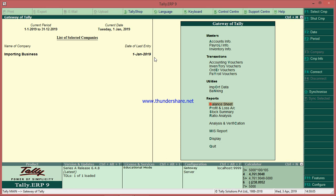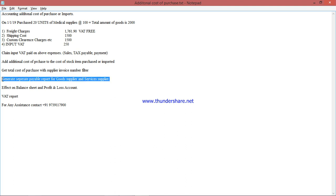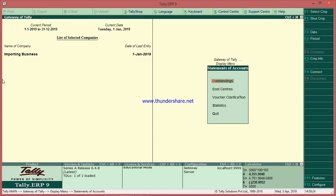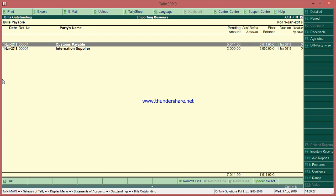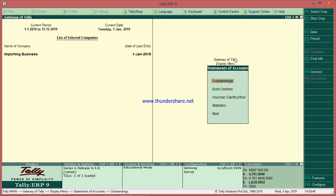In one entry, all things have happened. What is remaining is the separate outstanding reports for good supplier and service supplier. Go to Display, Statement of Accounts, Outstanding, Payables. Here you have Customs payable at 511 and good supplier at 2000. You got separate reports with no need to post any other entries to deduct the additional cost from the goods supplier.